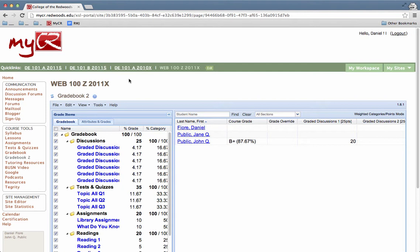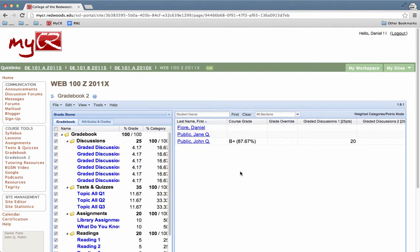When you open up the Gradebook 2 tool, you'll see the Gradebook 2 interface. On the left side are the categories and gradebook items. On the right side should be a list of students along with course grades and individual gradebook items.